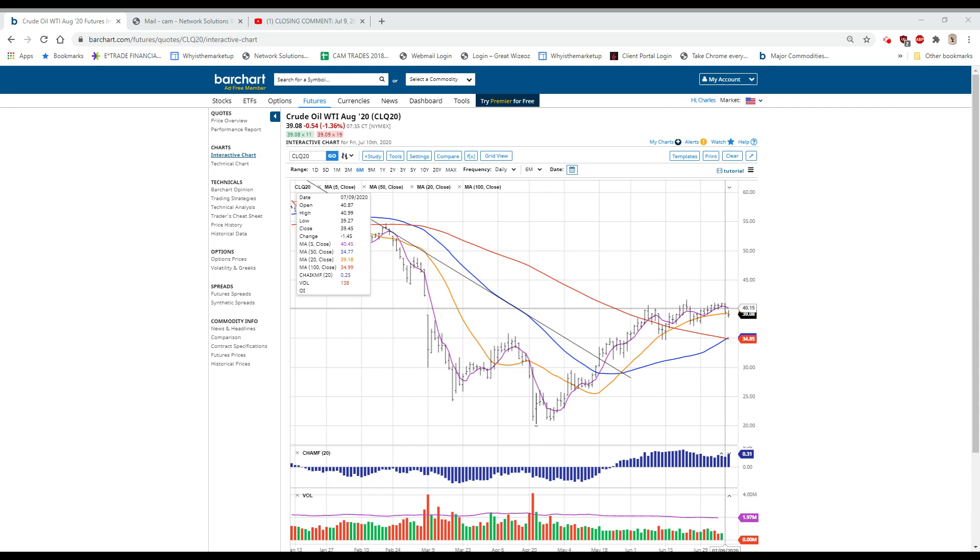and other stock news. Goldman Sachs upgraded Netflix and raised their price target from 540 to 670.